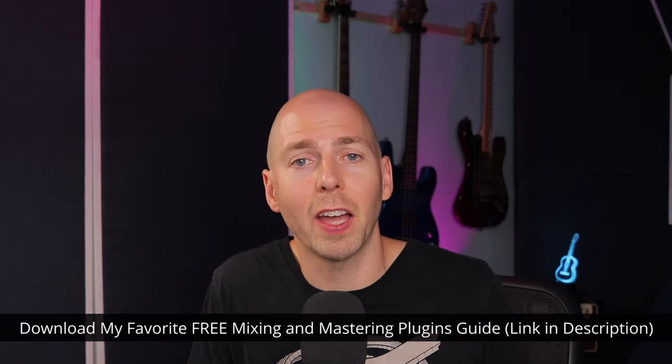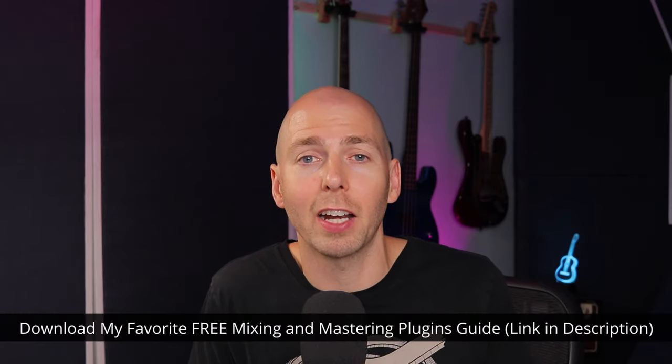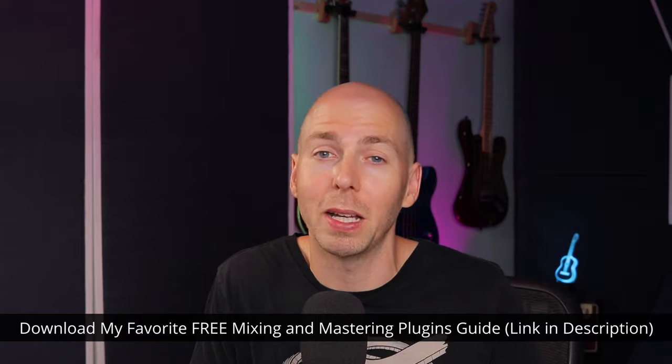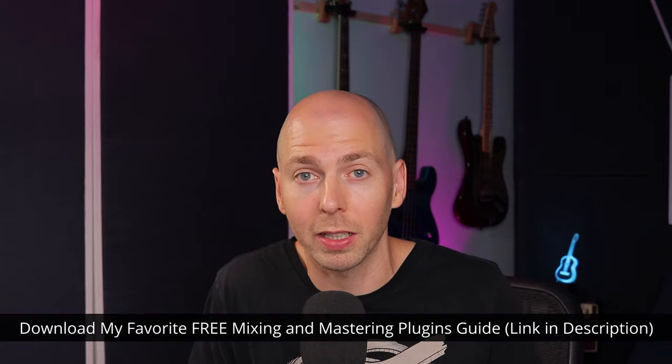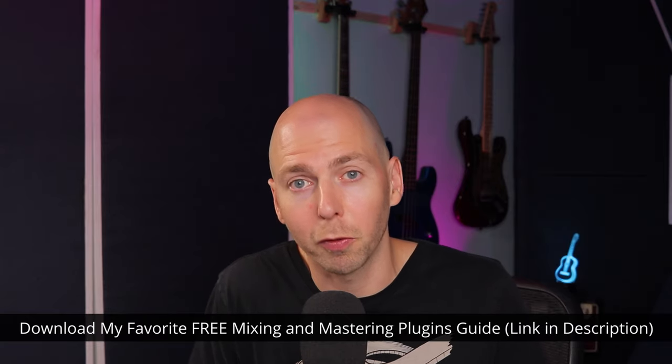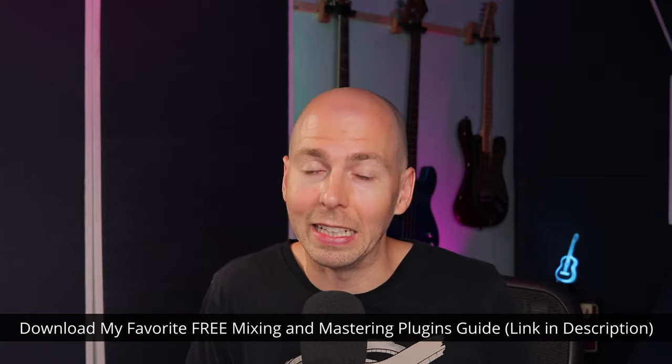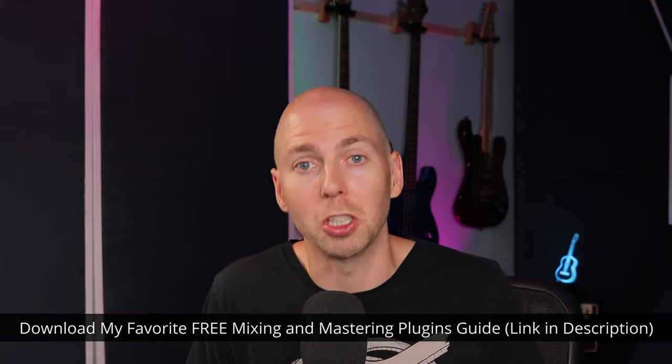And as a reminder, don't forget that I have that free downloadable PDF guide of my favorite free mixing and mastering plugins. I know you're going to find it super helpful. Your free download link is in the description.